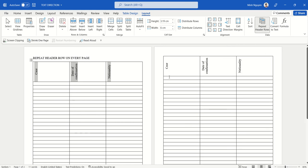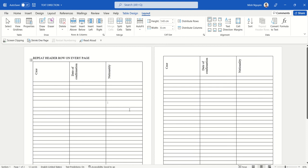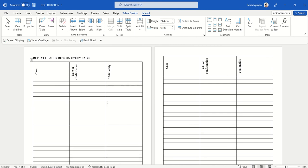And you can see that the header row is now being repeated on top of every page. And what's even better is that whenever the table grows, I'm going to add a few more columns and you can see...